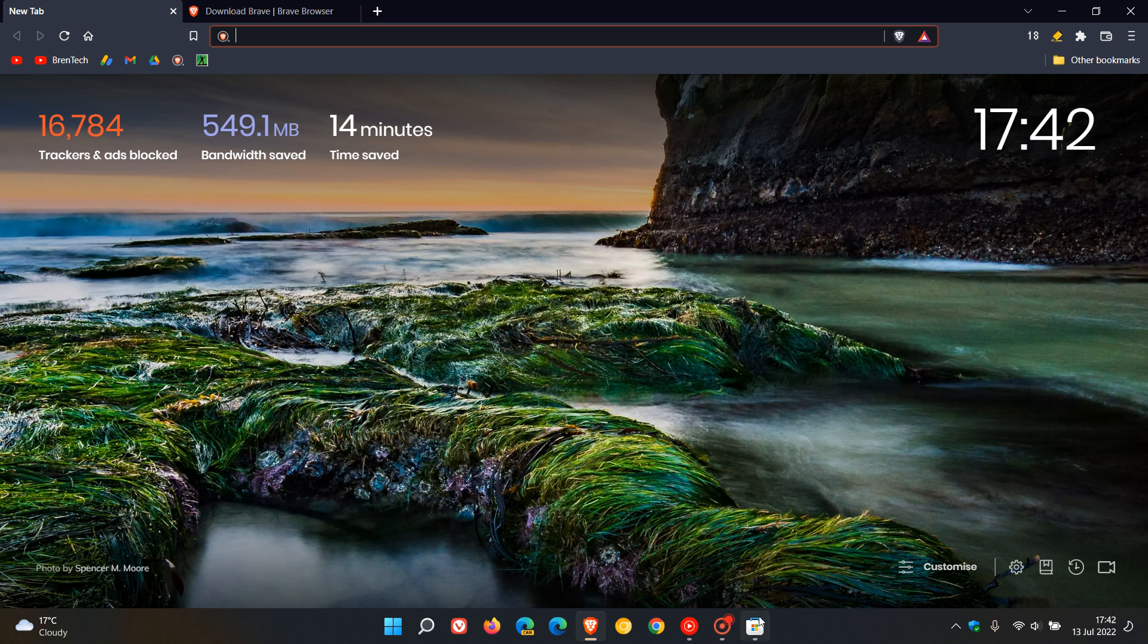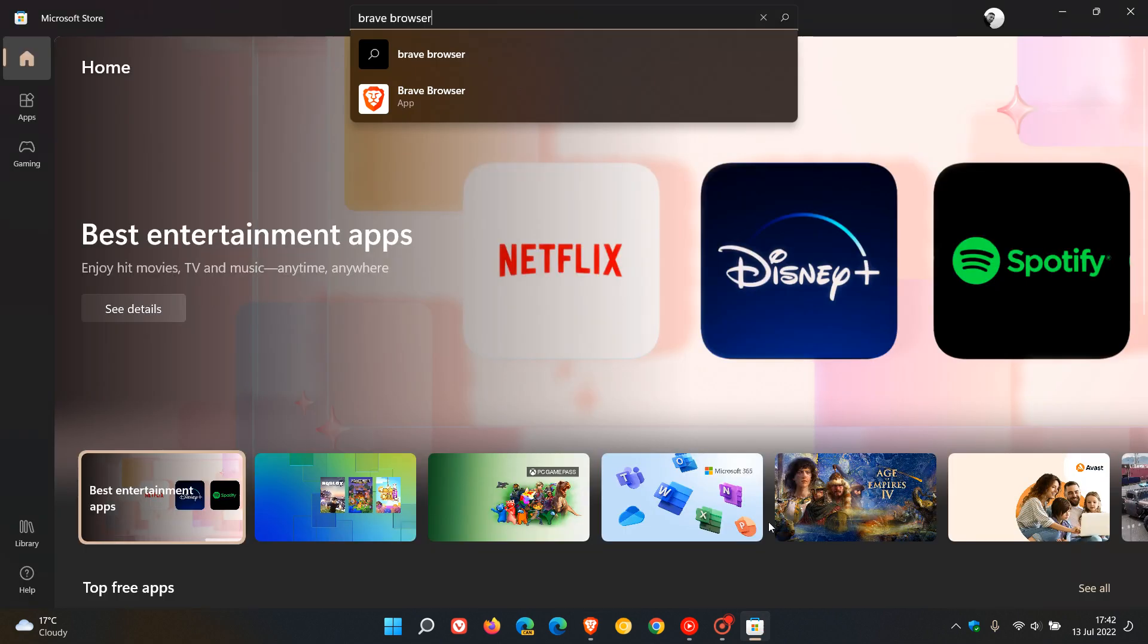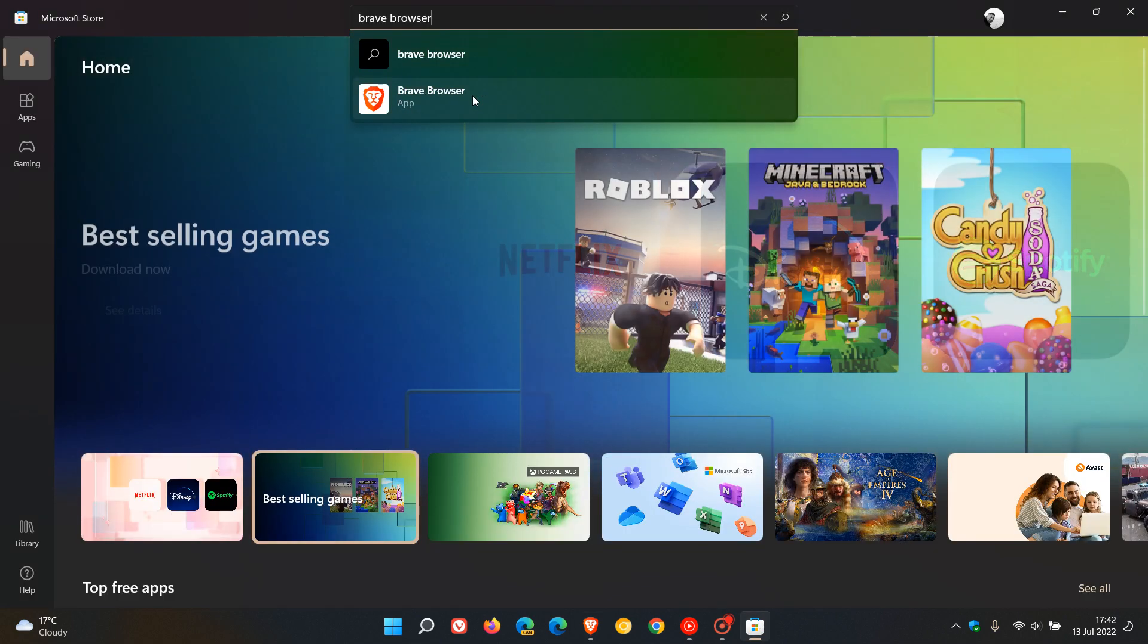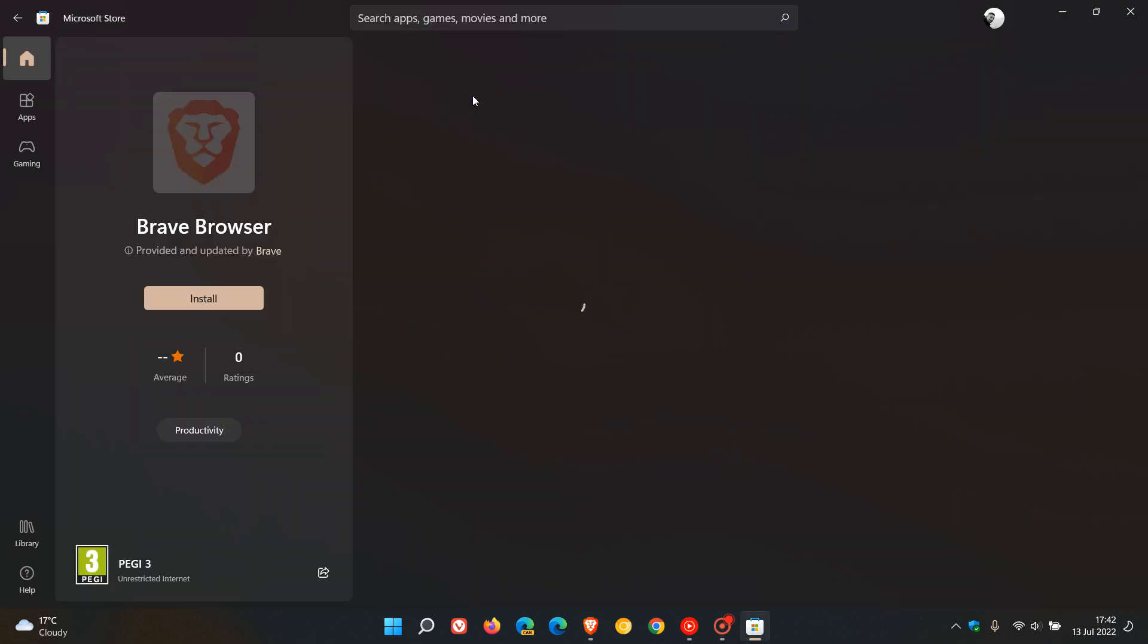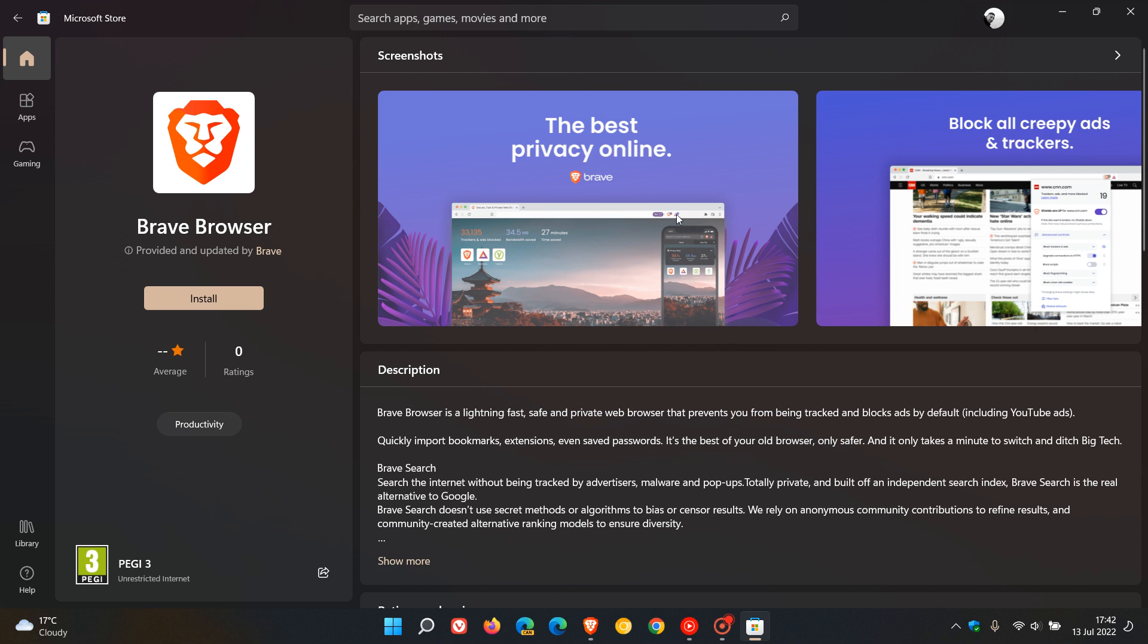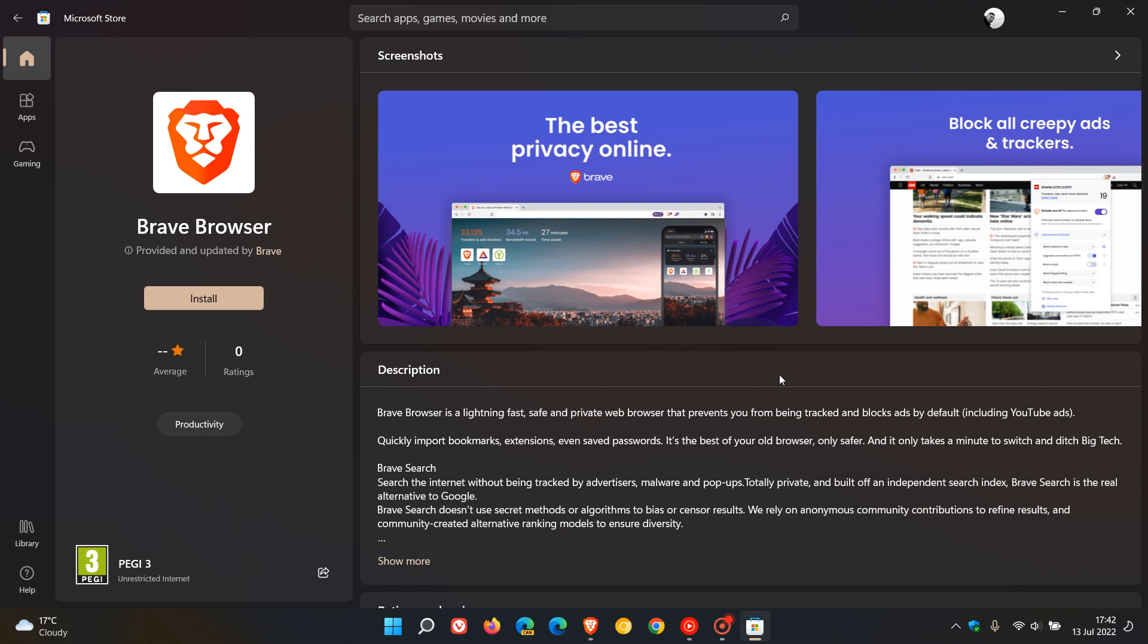If you head over to the Microsoft Store, do a search for Brave browser. In case you are unaware, the browser is now available to download and install conveniently from the Microsoft Store, just as another download option if you are using the browser or would like to try out Brave.